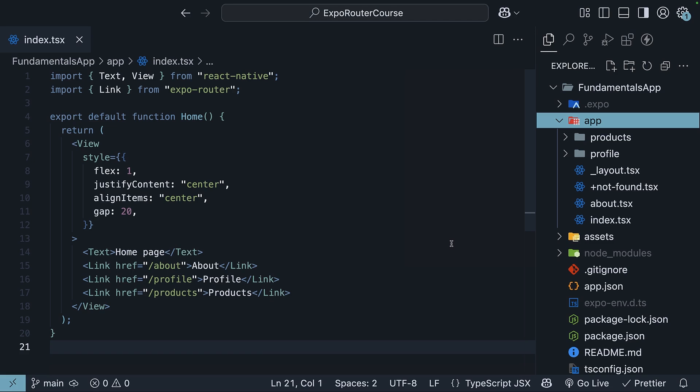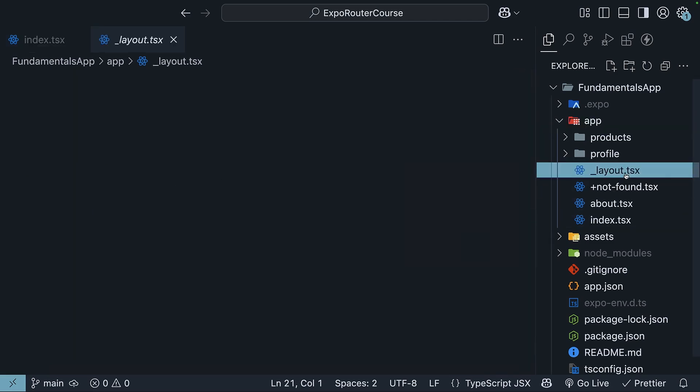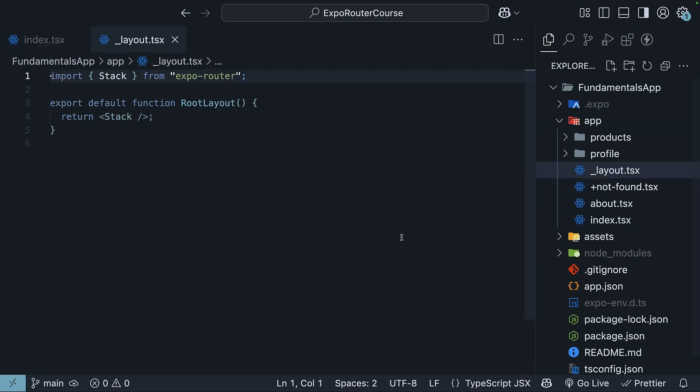Back in VS Code, if we look at our app folder, we can see that we already have an underscore layout.tsx file that was generated when we created our project. This is a very simple layout that uses the stack component from ExpoRouter. We will learn more about the stack component later in this course, but for this particular topic on layouts, I will replace it with a different component called slot.